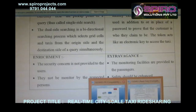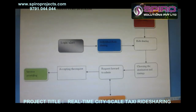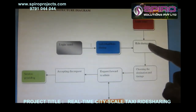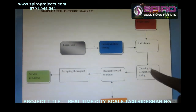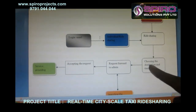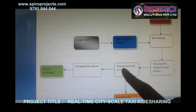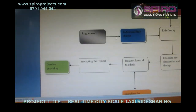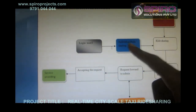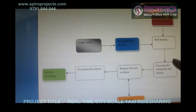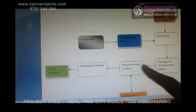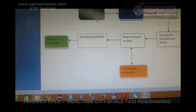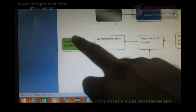For system architecture: the user logs in and chooses ride sharing, then selects a destination and timing. The request is forwarded to the admin, who searches for nearby taxis. A second user logs in, chooses ride sharing with the same source and destination, and the request is again forwarded to the admin. The admin sends the request to the driver, and the driver accepts the request to provide the service.